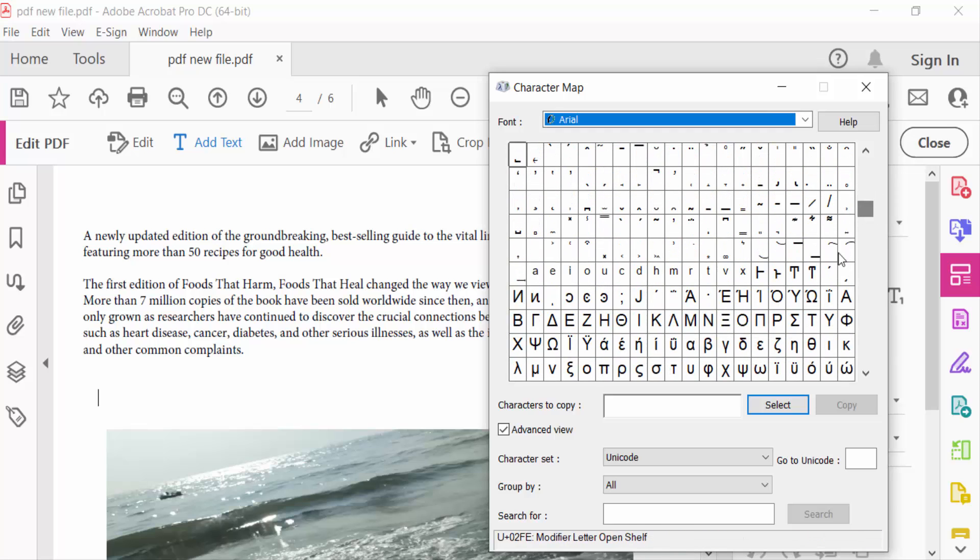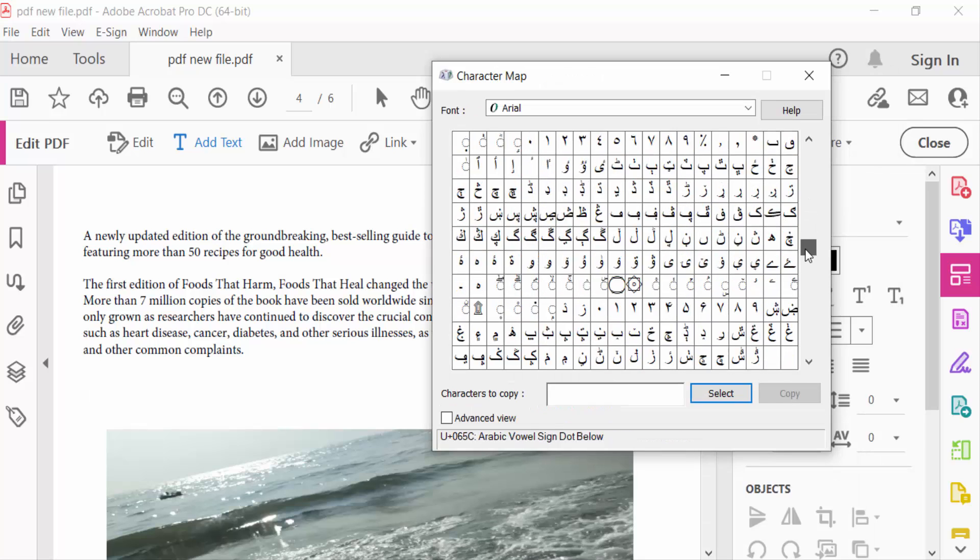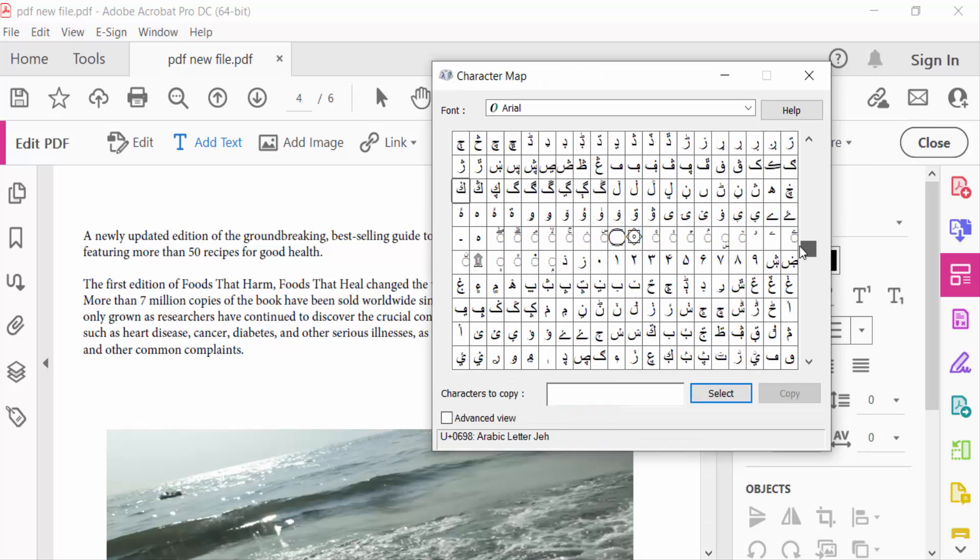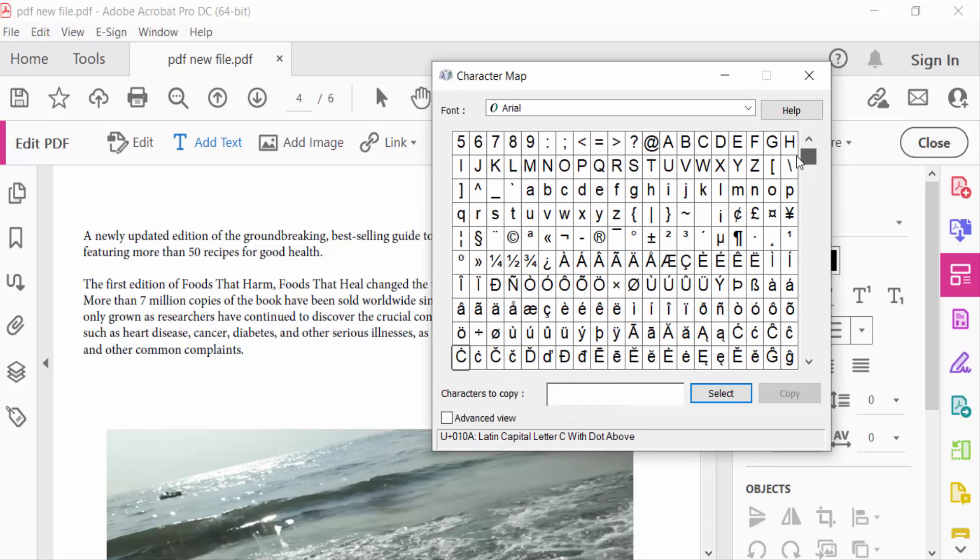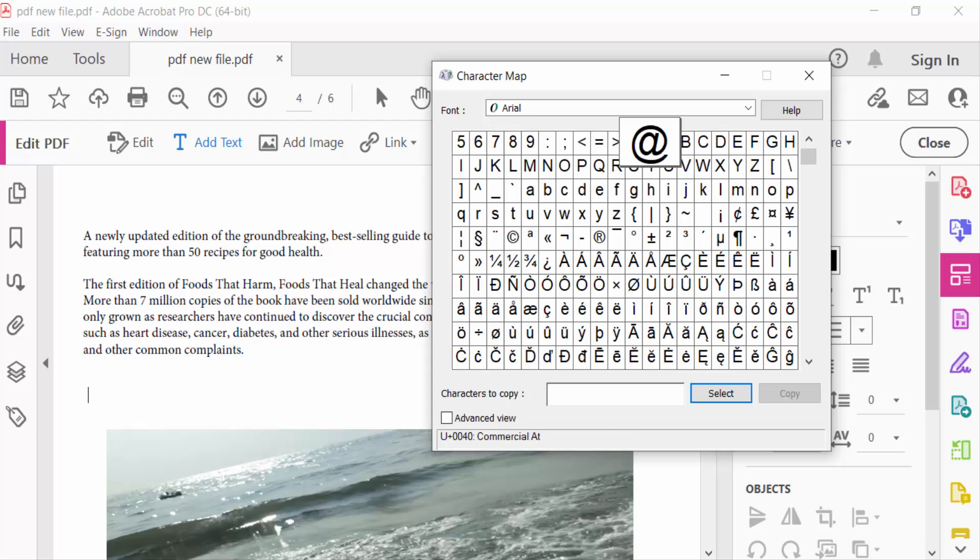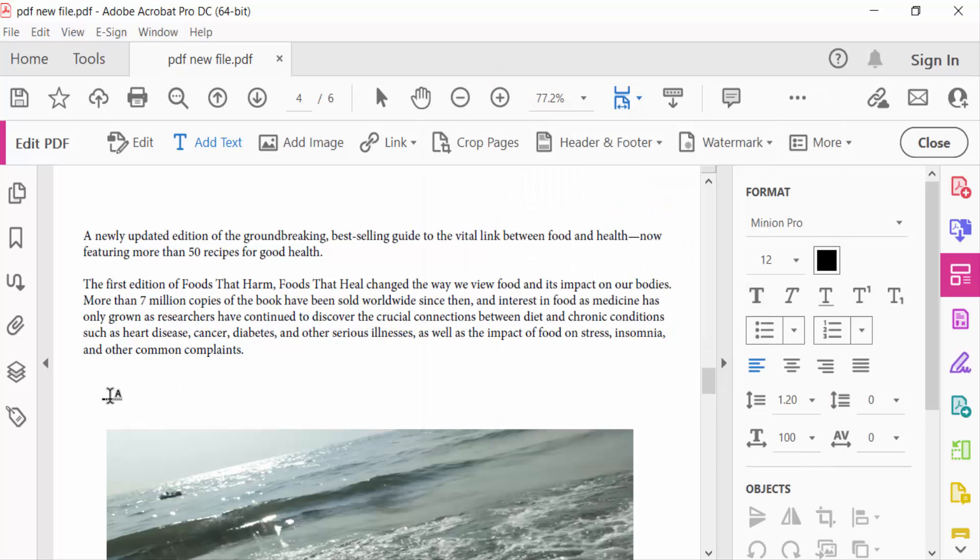And you have to add this symbol to this PDF document. Like this @ symbol here. Just select this and then copy it. Next, go here in this PDF.